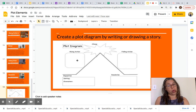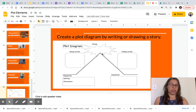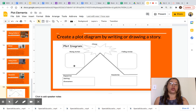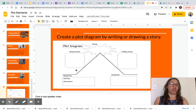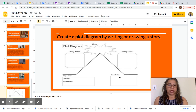You can write or draw the climax — the most exciting point of your story that you are creating. Then add the falling action as we learned, and finally the resolution — the end of the story. You can create your own story by writing or drawing, or you can also create a plot diagram of a story you know or a book you are reading.